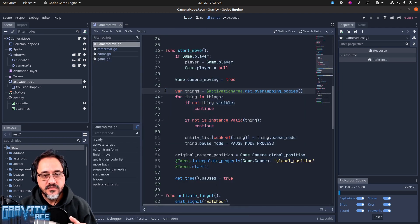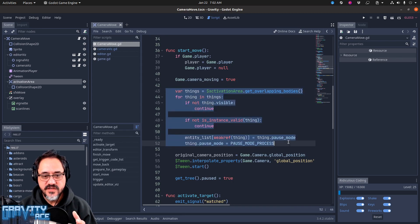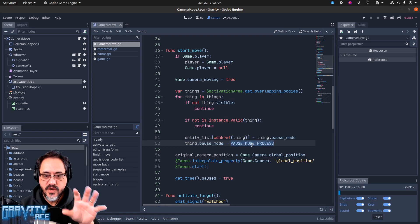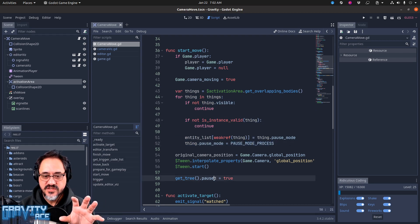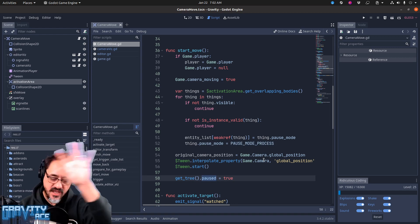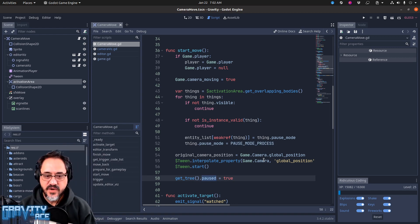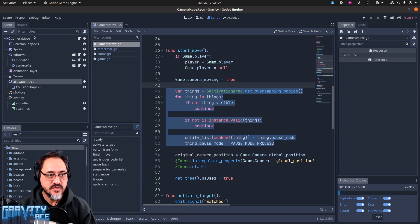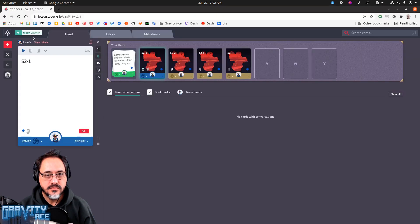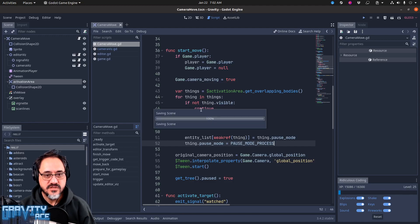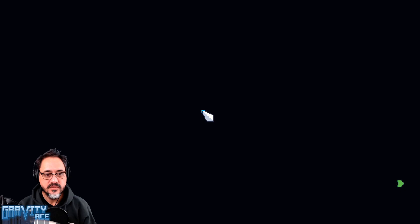When the camera, before the camera moves, it finds all the things in that area and changes their pause mode to process. Then it pauses the game. So the effect of that is that the game pauses except those things that are near this camera move node.